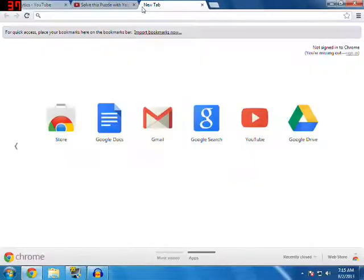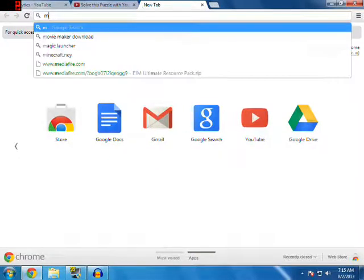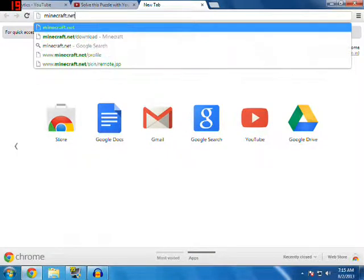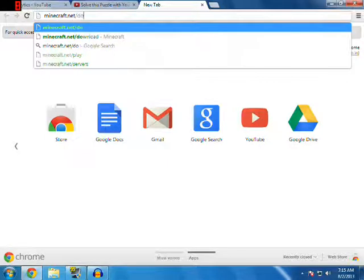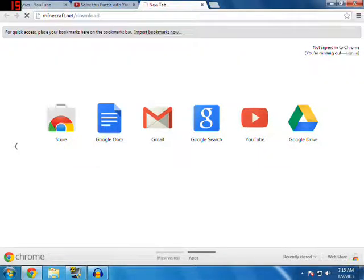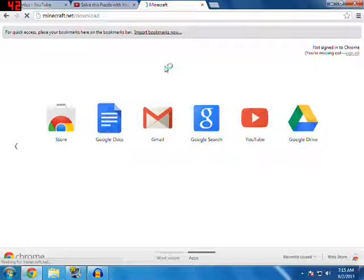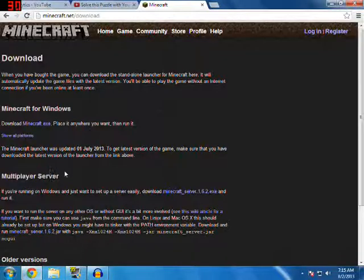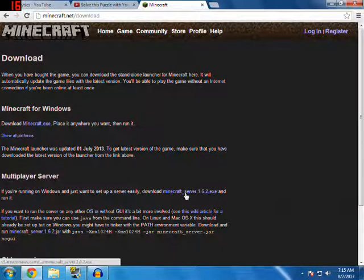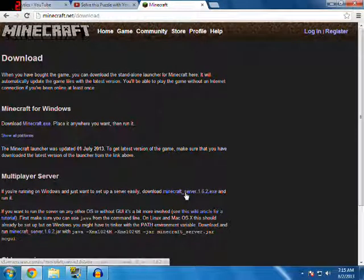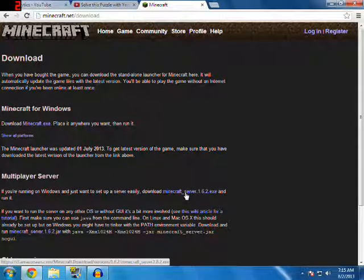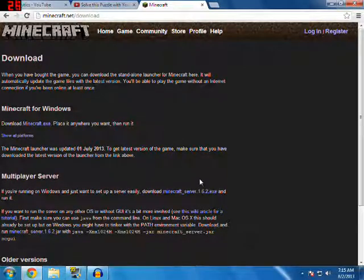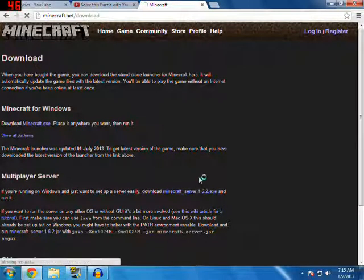Let's go to minecraft.net slash download. Press enter. We're gonna go ahead over here that says multiplayer server. We're gonna download minecraft underscore server 1.6.2 dot exe.